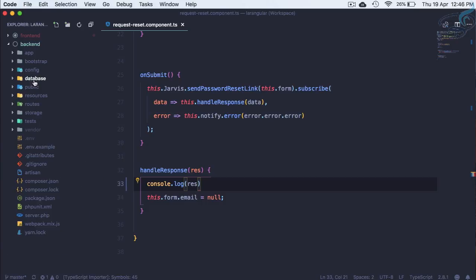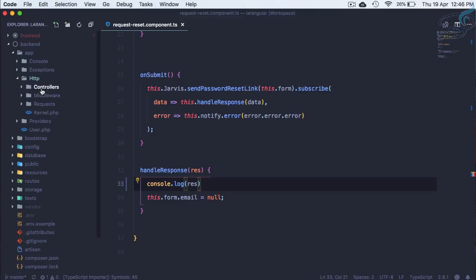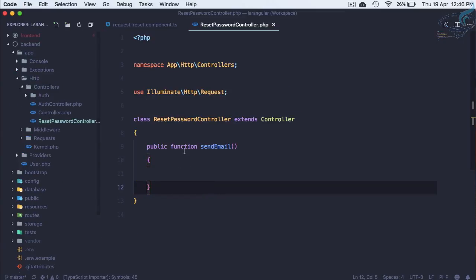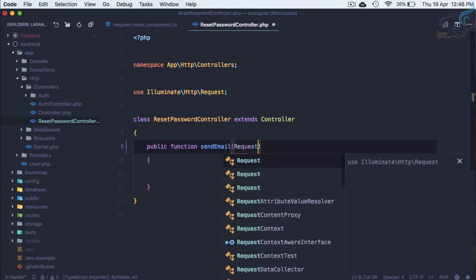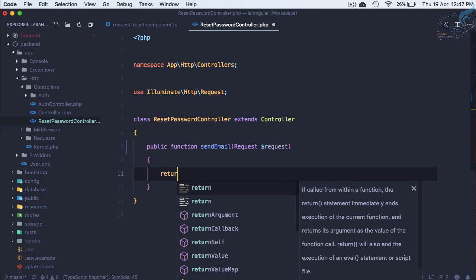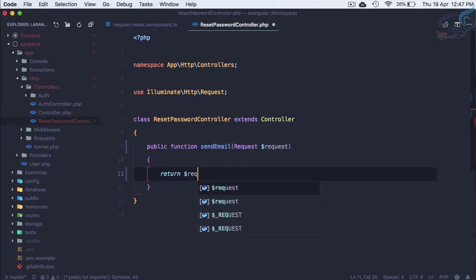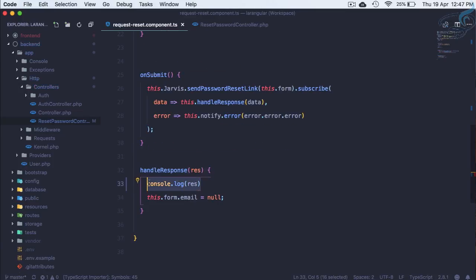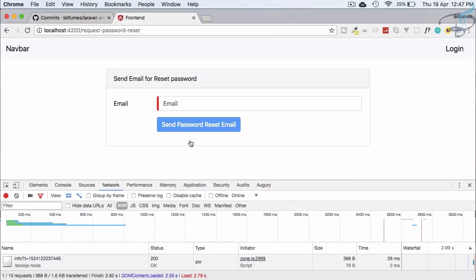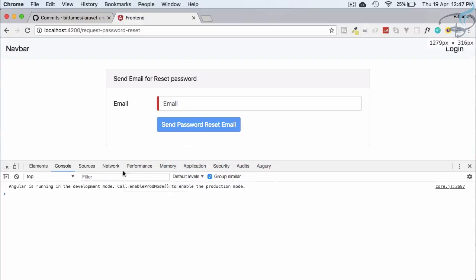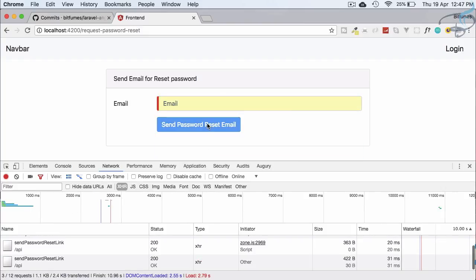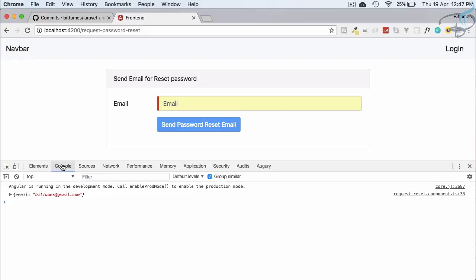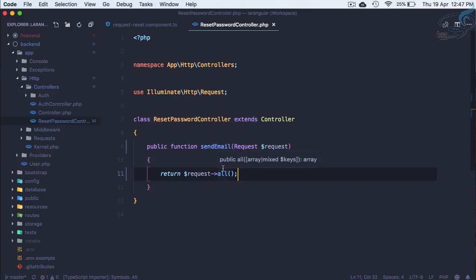So let's open backend and here on the backend we will go to the controller we have created, reset password controller. On the send method I will firstly get whatever will be the request and let's now return dollar request arrow all. This will return whatever we will send here and then we are console log that things. So once more open this and yeah we have this back here that means our front end is successfully sending the details here.